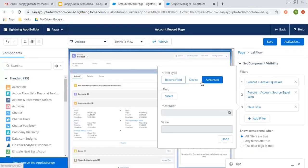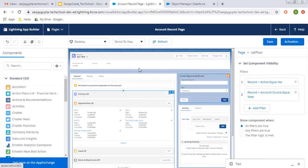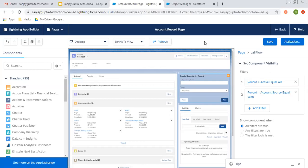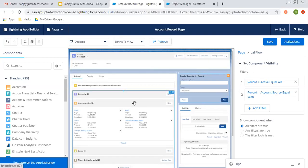This way we can apply various filters so that we can set the component visibility on record page. This you can apply for any standard or custom object. It is very beneficial in real life, like if you're working on any project. In some scenarios we need to set the component visibility. That's why I created this video.